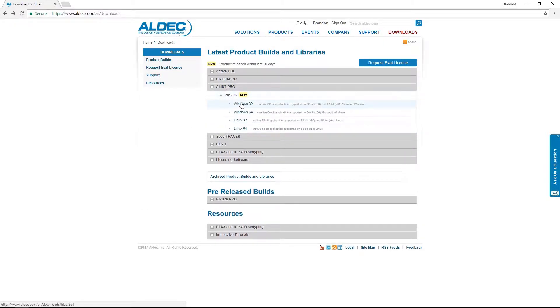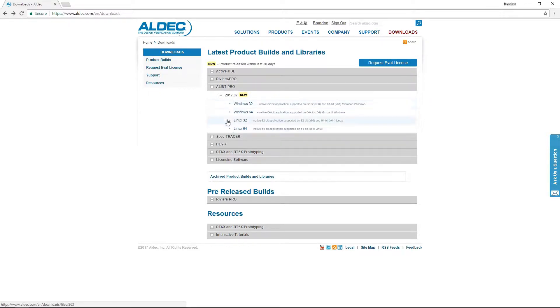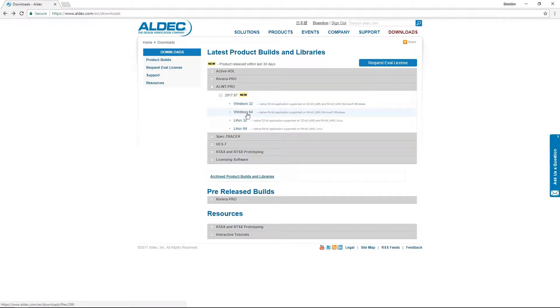The first step here is to select your proper environment. Alim Pro is supported in both Windows and Linux and available in 32 and 64-bit architectures. So I'll go ahead and select the most appropriate option here for me.